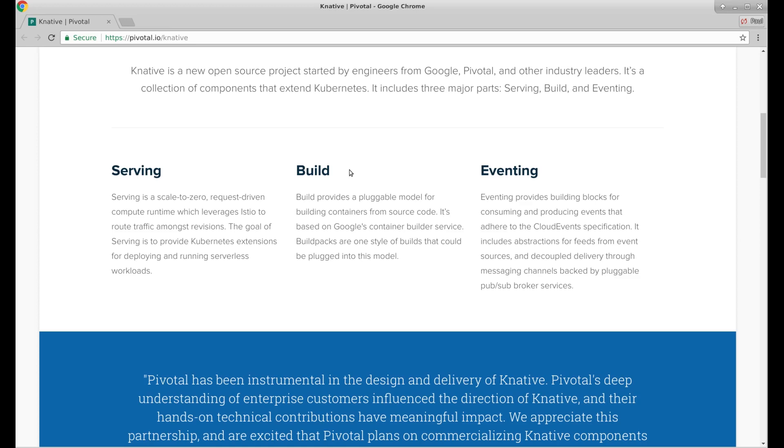Eventing provides building blocks for consuming and producing events that adhere to cloud events specification. It includes abstractions for feeds from event sources, decoupled delivery through message channels backed by pluggable pub sub broker services. So that sounds like one of the ways to trigger serving is events coming across on some sort of message queue.